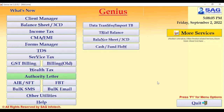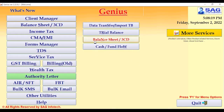Hello everyone, I am Mahindra Singh from SAG InfoTech and today I would like to show you the newly updated balance sheet mapping procedure as per the updated MCA rules. Let's start the process of mapping.